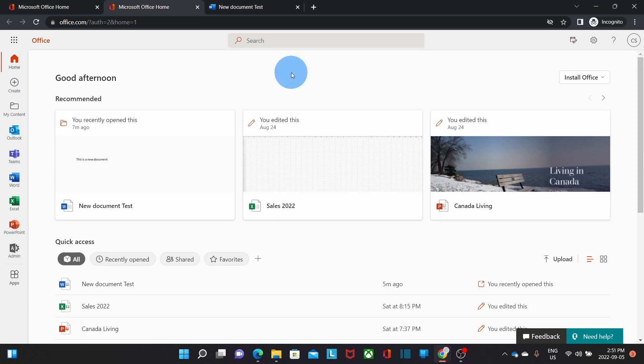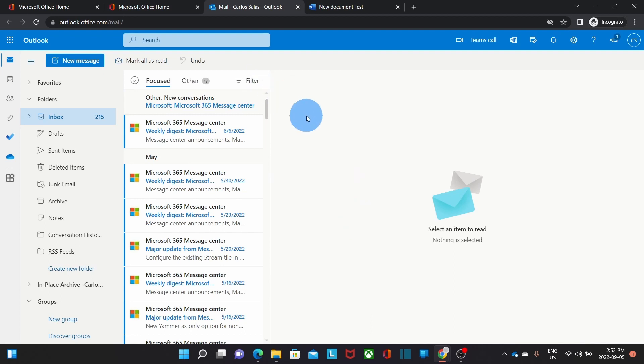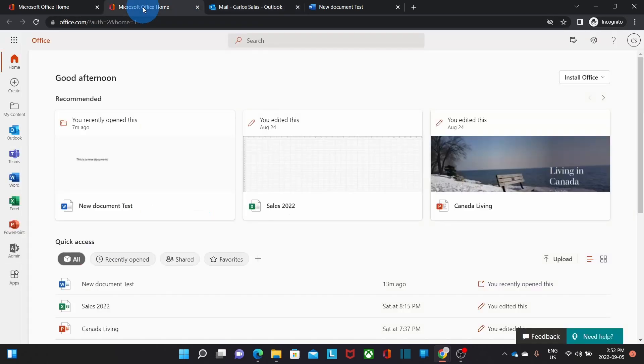From your Microsoft 365 portal, you can also access your business email account by clicking in Outlook. This is what is called Outlook Online. It is the webmail access to your email account. We're going back to our portal.